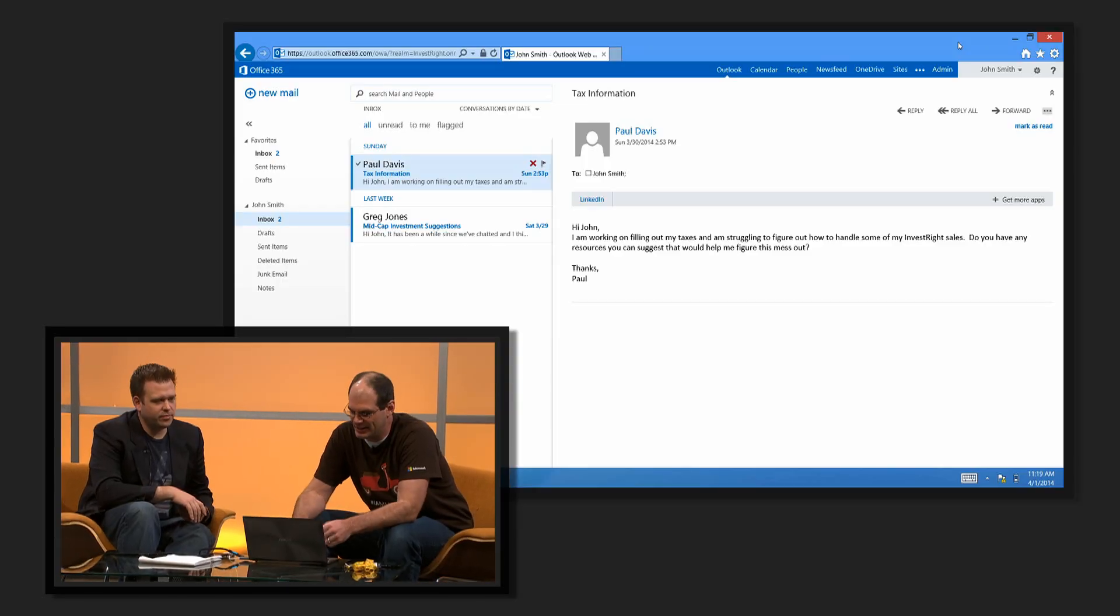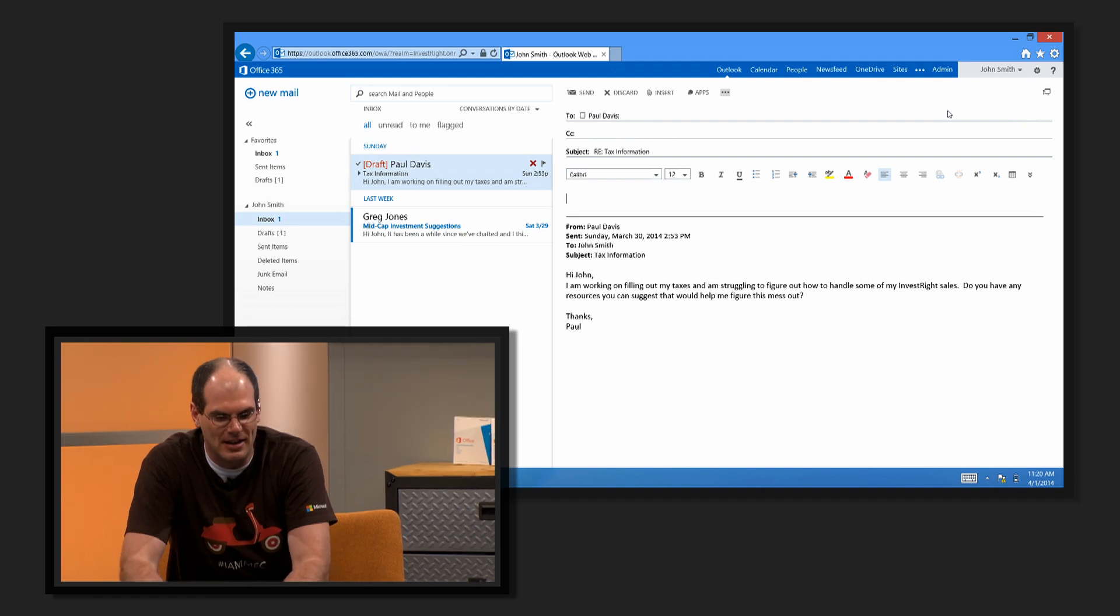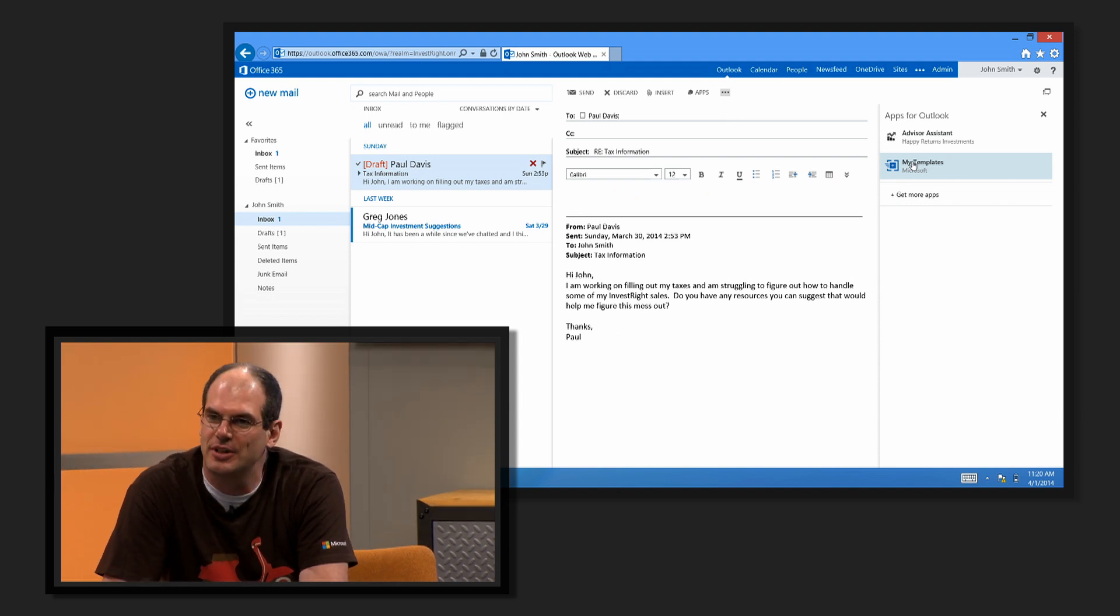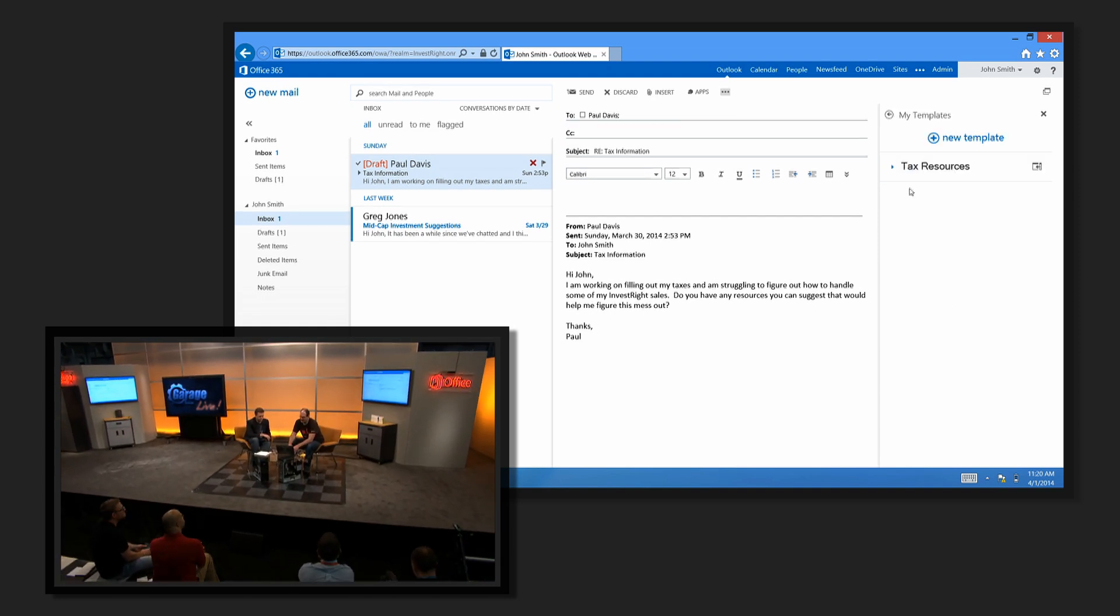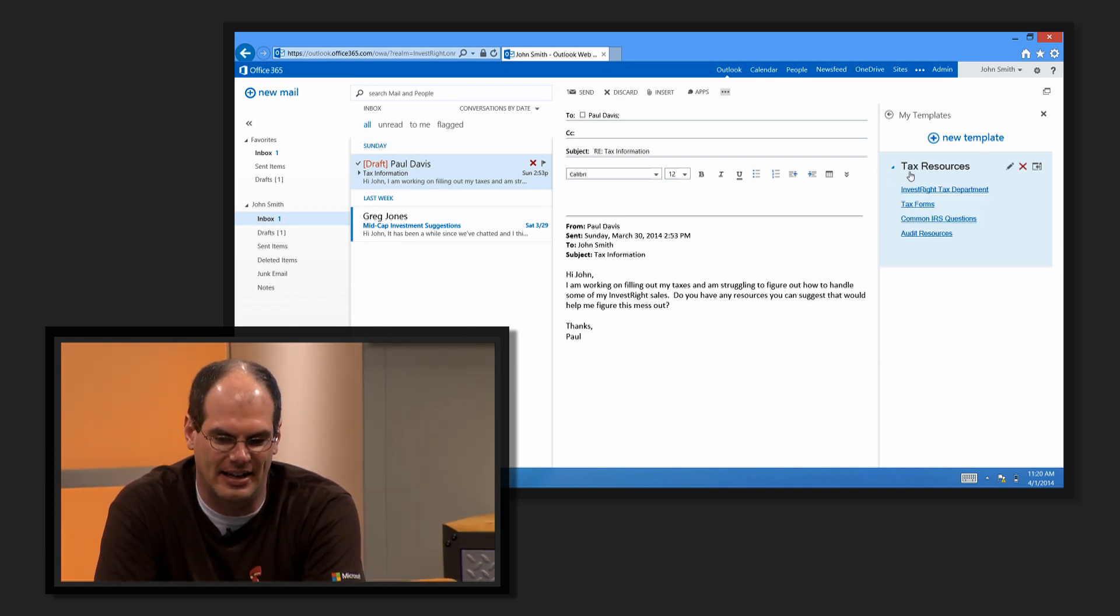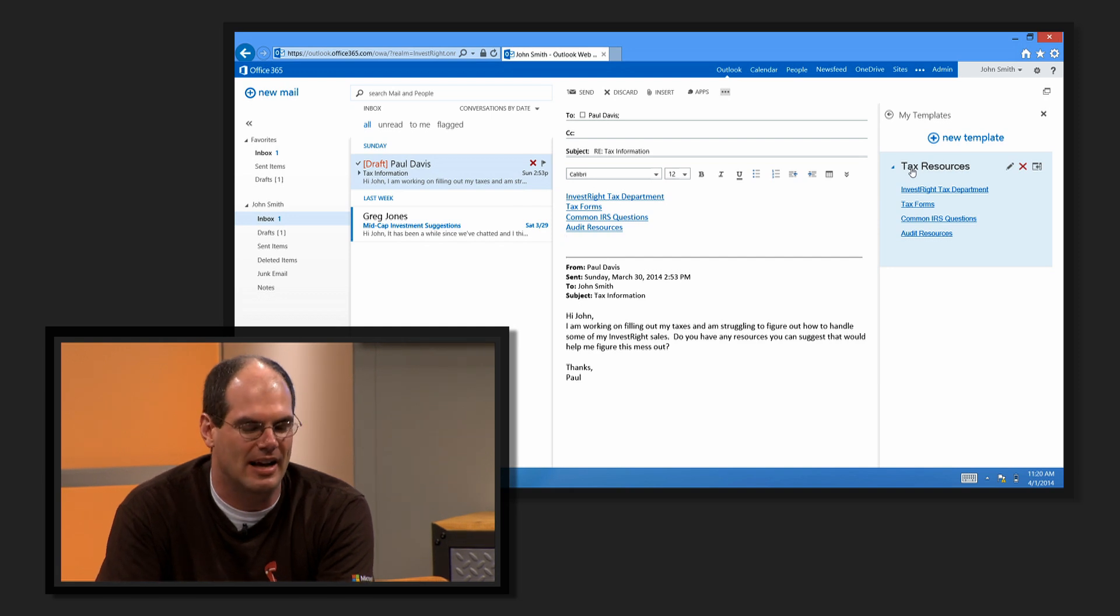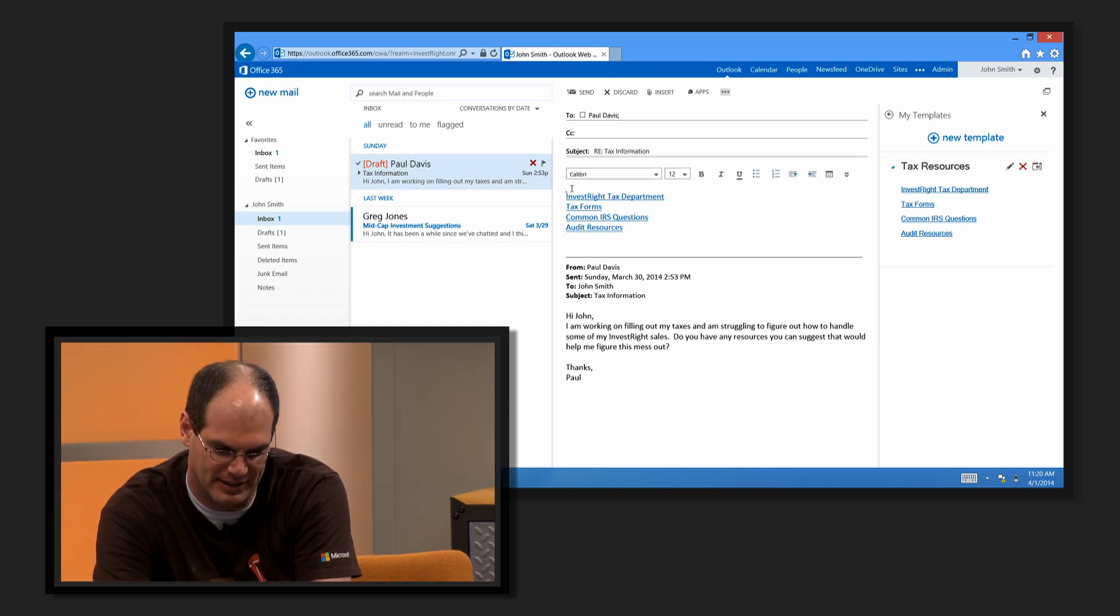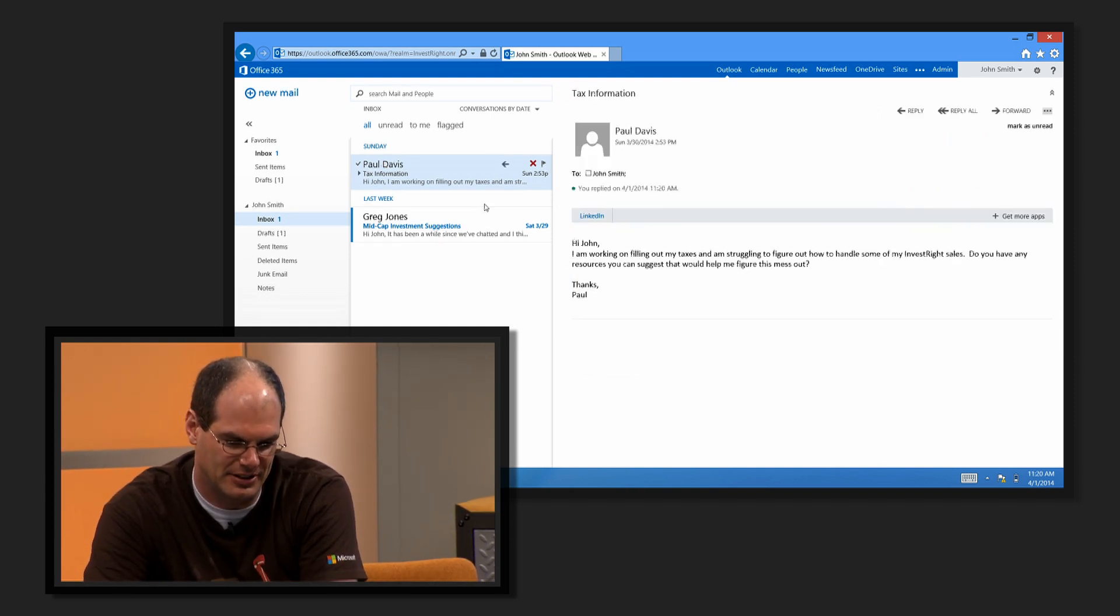You can imagine for this scenario that I'm a financial advisor. I get a mail from a client about taxes. I probably get this mail a hundred times a week. We have an app, the My Templates app. We shipped this with Exchange 2013 SP1 as a demonstration of the app platform, but also a very useful extension to Outlook and OWA. I've got a bunch of tax resources as a template with links I can click on and insert directly into the message body. This is an example of an app augmenting the compose form.